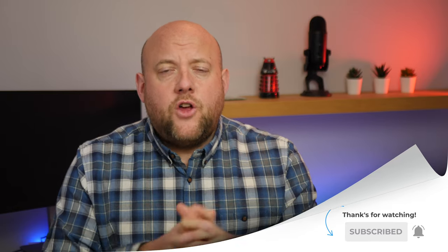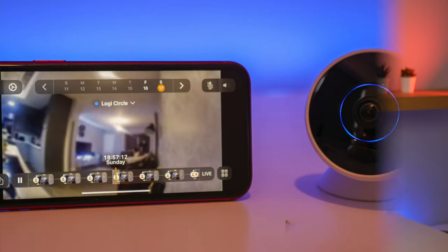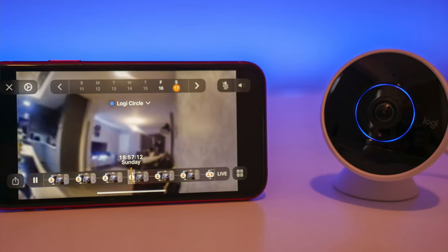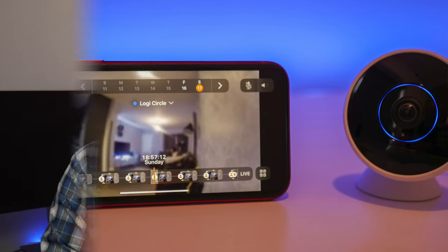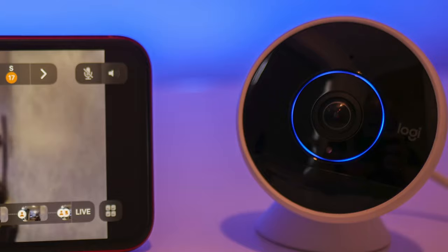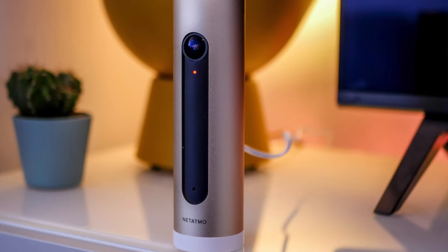HomeKit Secure Video is one of Apple's latest features for HomeKit. What it effectively does is capture the video and audio from your HomeKit-enabled cameras, analyze them, encrypt them, and store them in the cloud. HomeKit Secure Video first arrived on the Logitech Circle 2 and is now on the Netatmo Indoor Smart Camera.